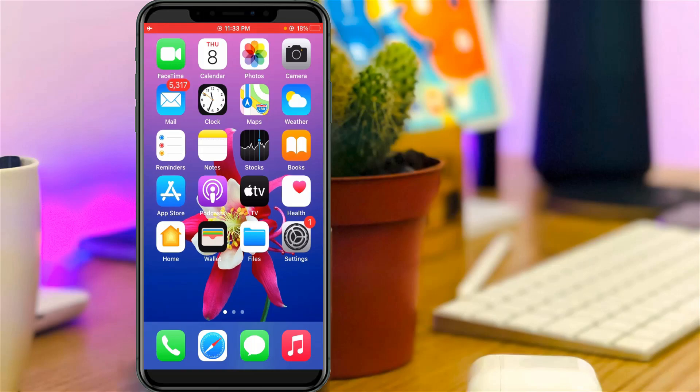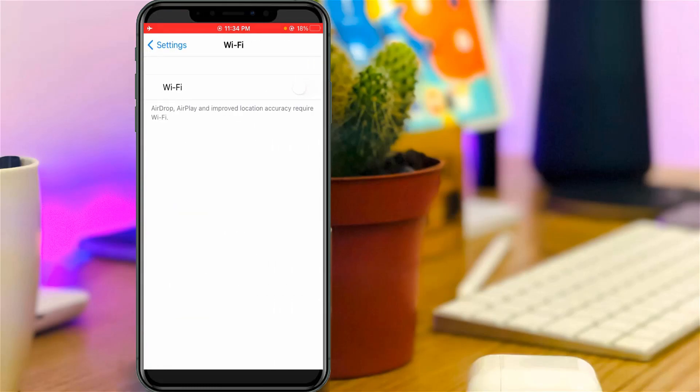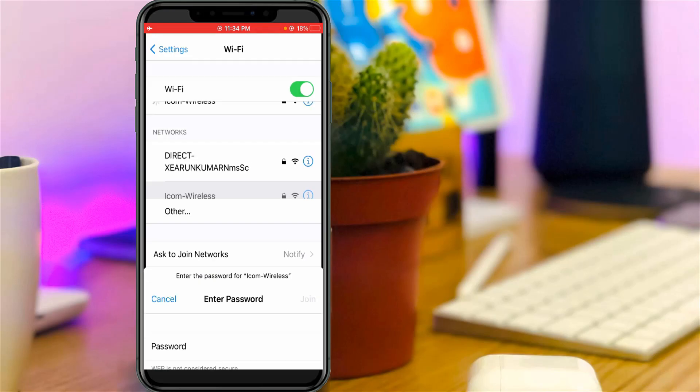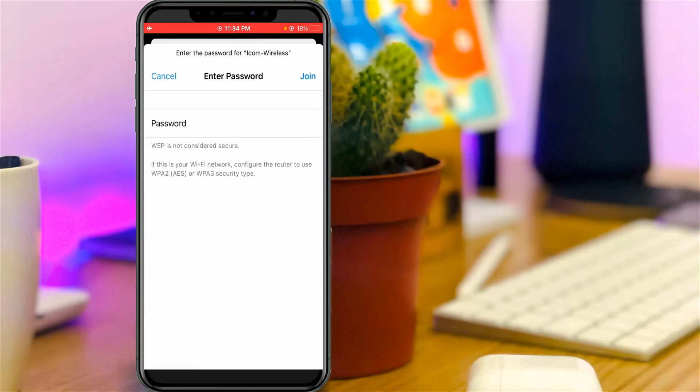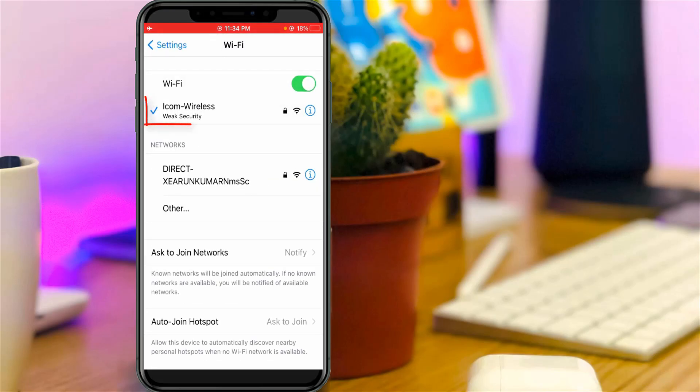Now one more time I'll try to connect the same wifi network because I want to check if this method works or not. And it shows weak security. So finally you can see, now my iPhone is successfully connected to my wifi network.